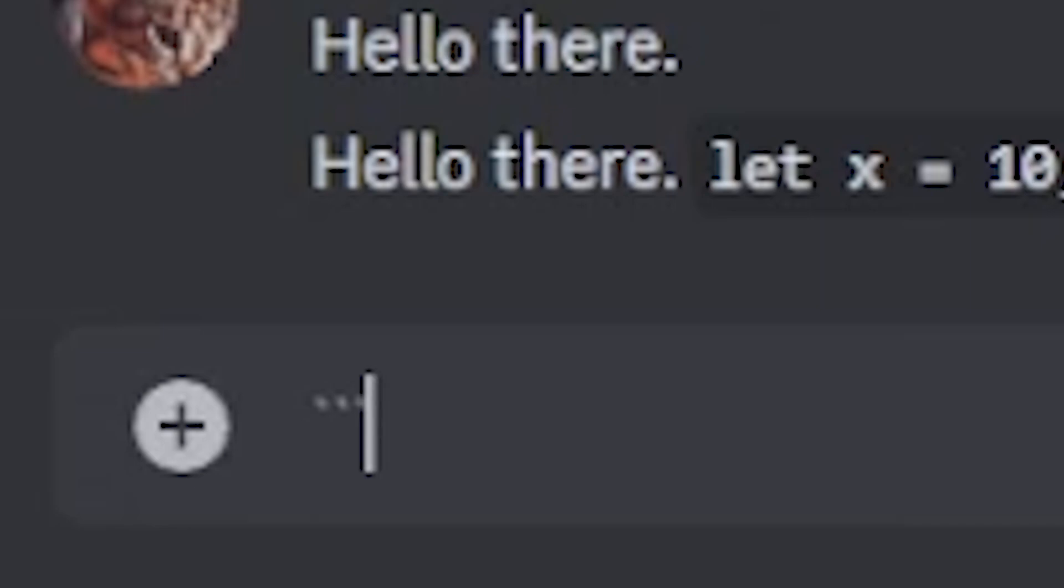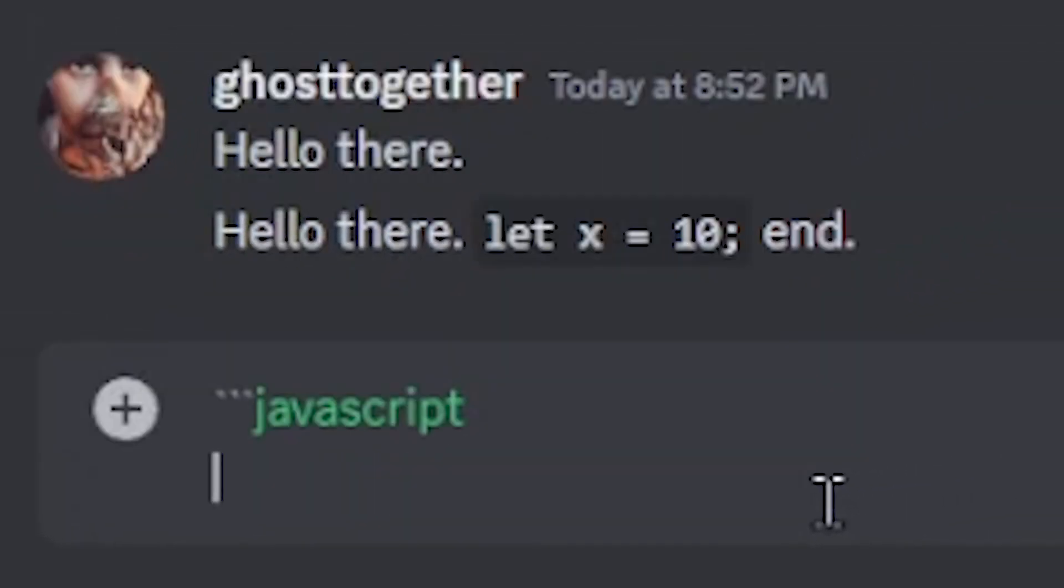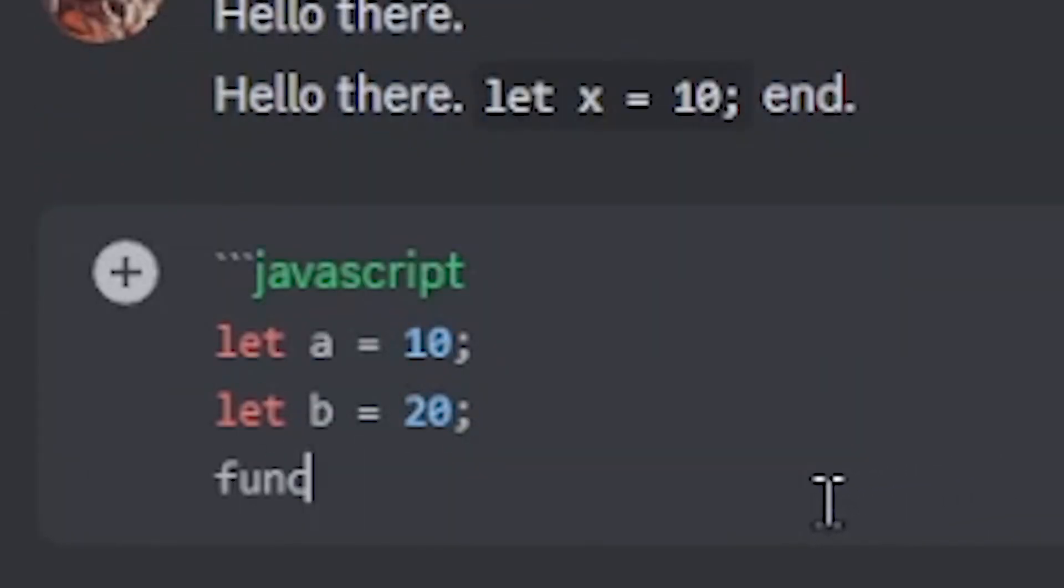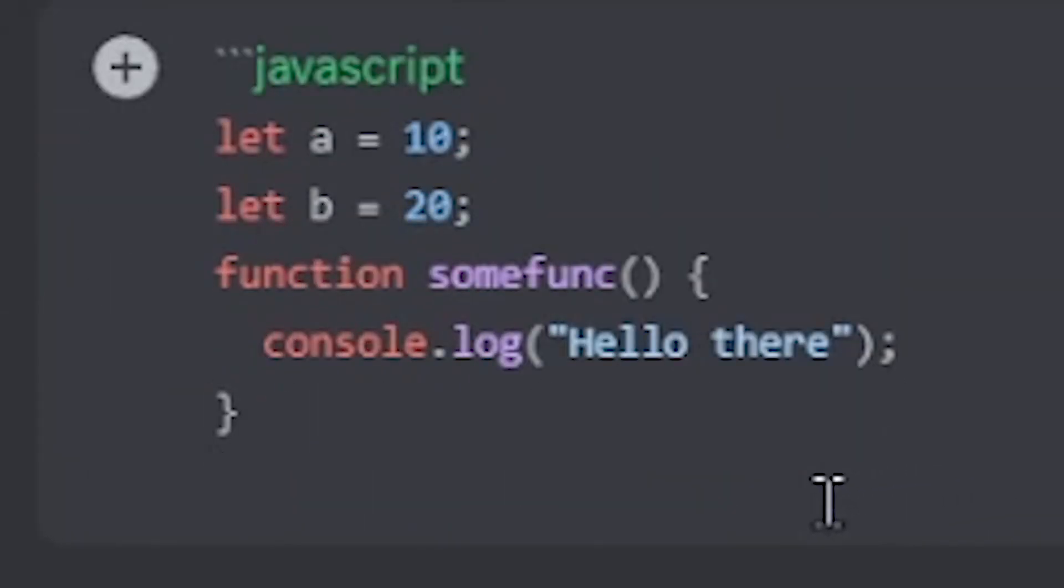After the first set of three backticks, you can even write the language you're using, like JavaScript. Hit enter, then start typing your code. When you're done, use three backticks again and hit enter.